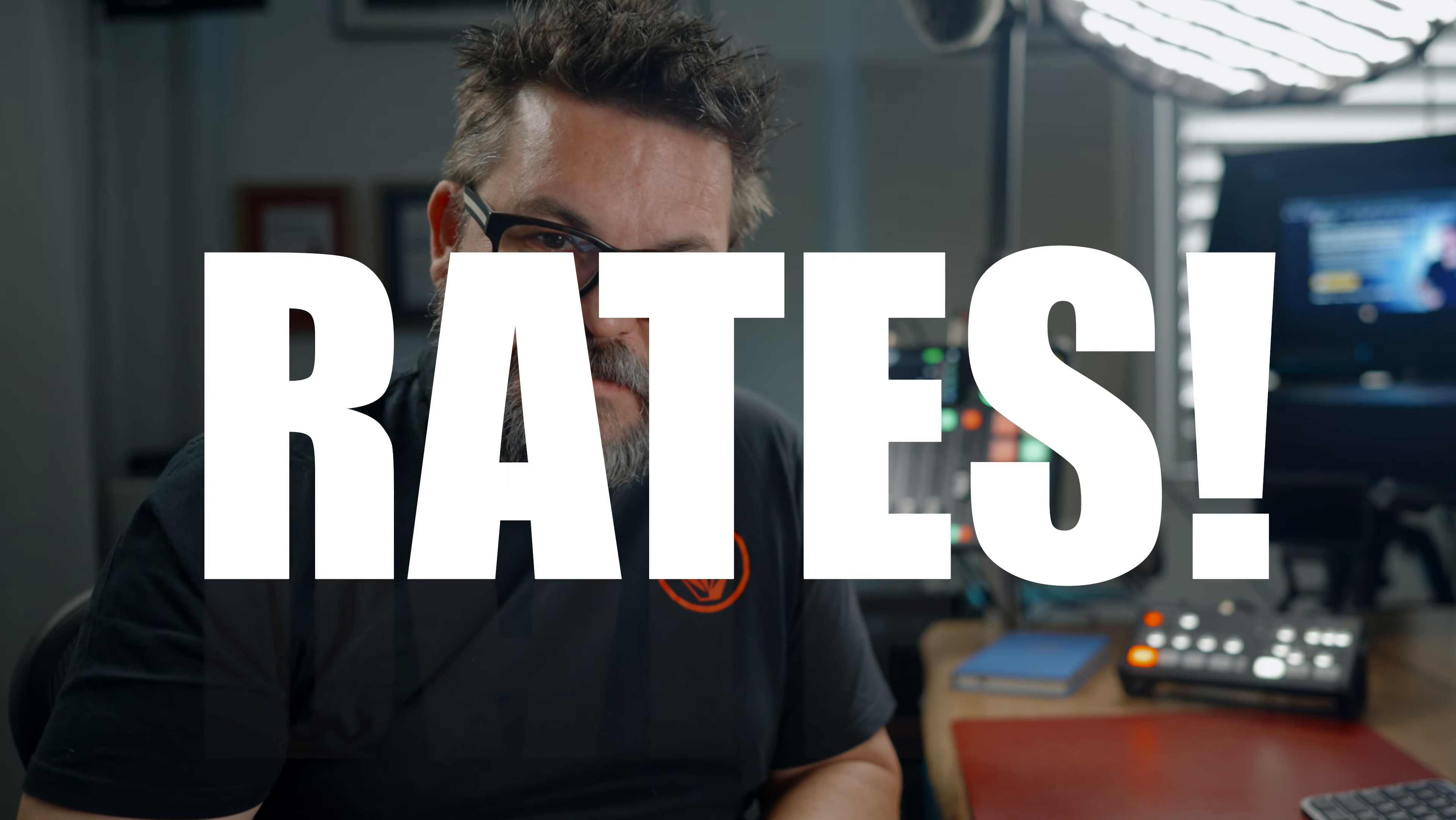Hey folks, today I am doing something a bit different on the channel. Let's talk about rates.